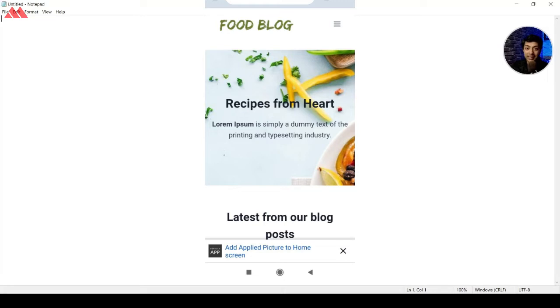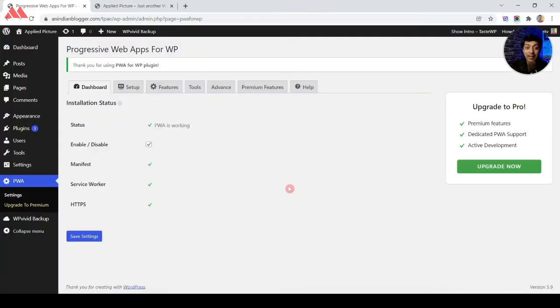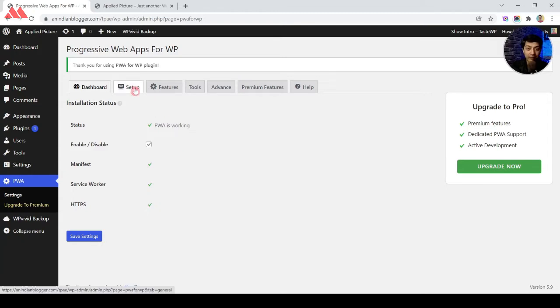Now if we open this URL in a mobile browser, this is how it looks. We can now easily add an icon of this website as a PWA app on the mobile home screen.